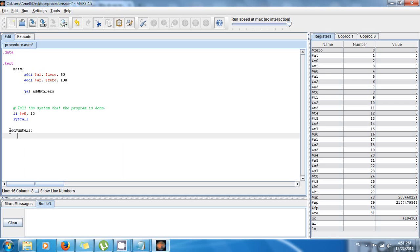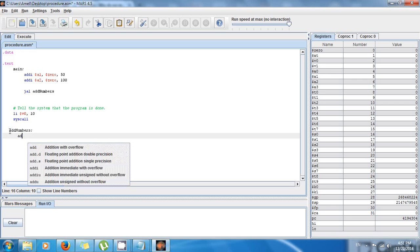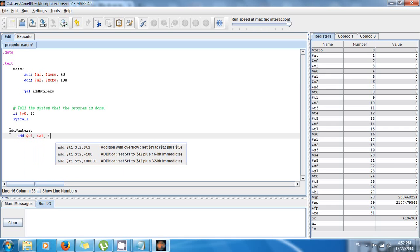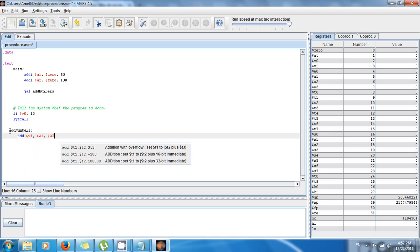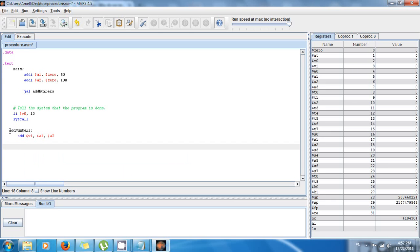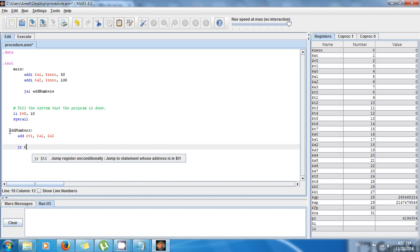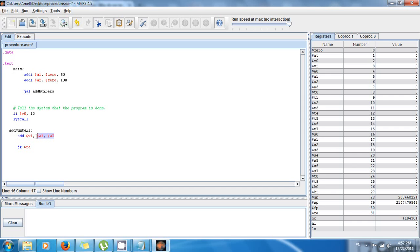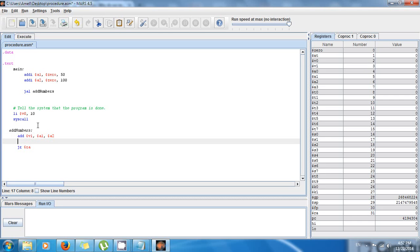Then I'm going to say add dollar sign v1, dollar sign a1, dollar sign a2, jump register dollar sign ra. What this means is that I'm adding this number 50 and this number 100, so this is addition, and the sum or the result is going to be stored in v1.